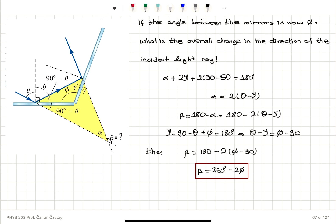If we have an angle phi between the two mirrors, we want to know the overall change in the direction of the incident ray. We call this angle beta. Looking at the relevant angles — 90 minus theta, 2 gamma, and alpha — they should add up to 180 degrees, and beta is 180 minus alpha. Using the triangle where phi plus gamma plus 90 minus theta equals 180, and combining these pieces of information, we obtain that beta, the overall change in the angle of the incident ray, equals 360 minus 2 phi.